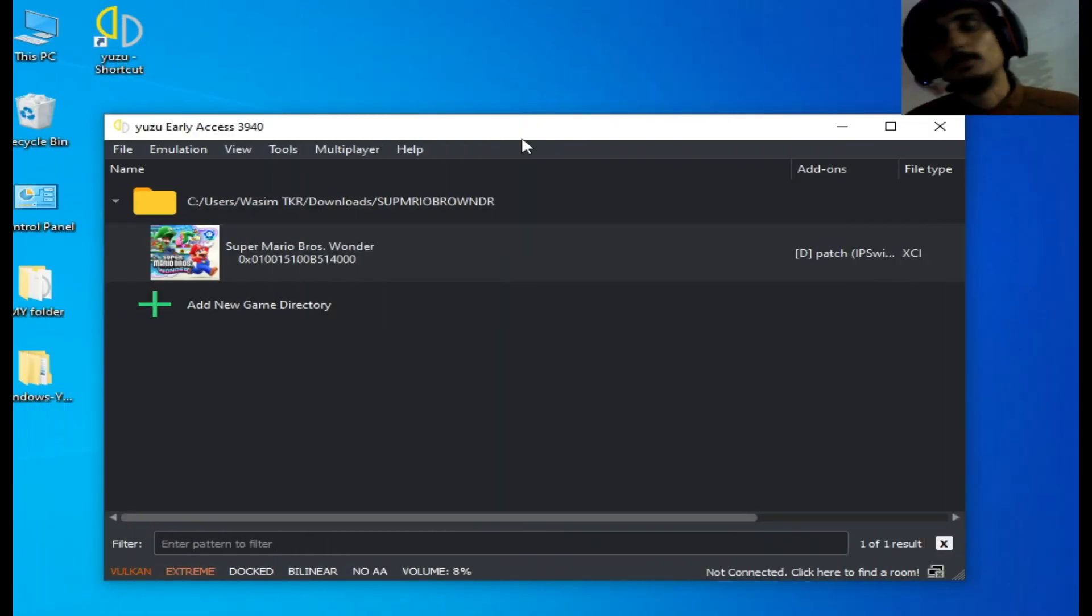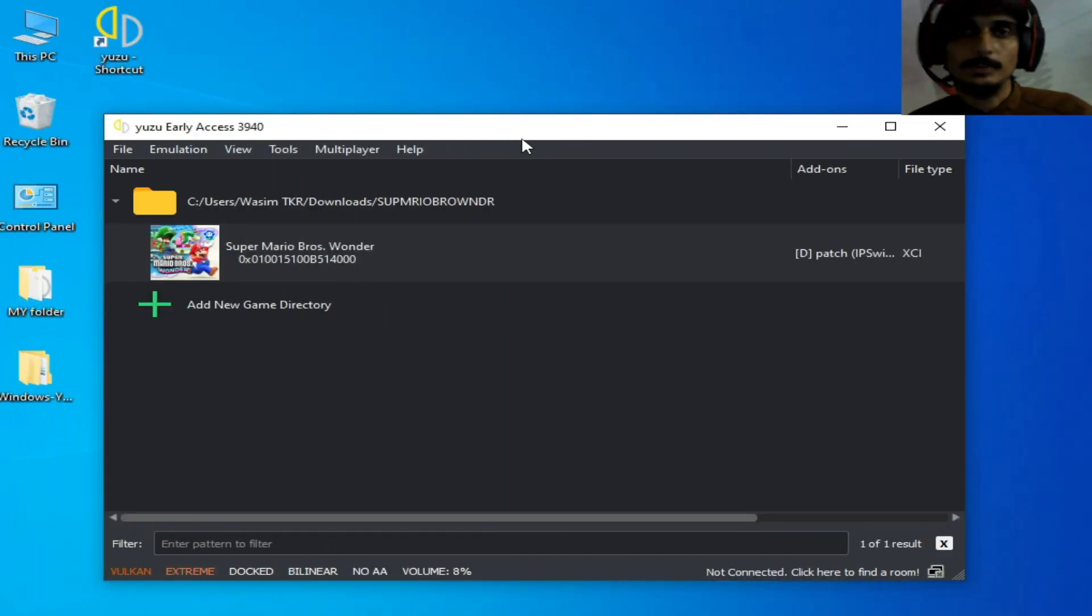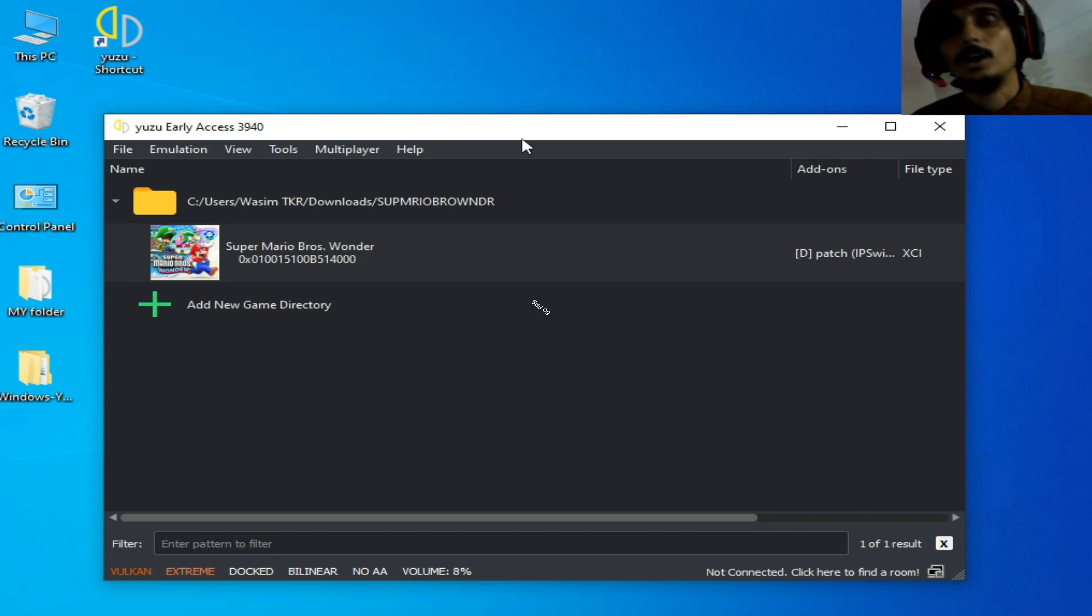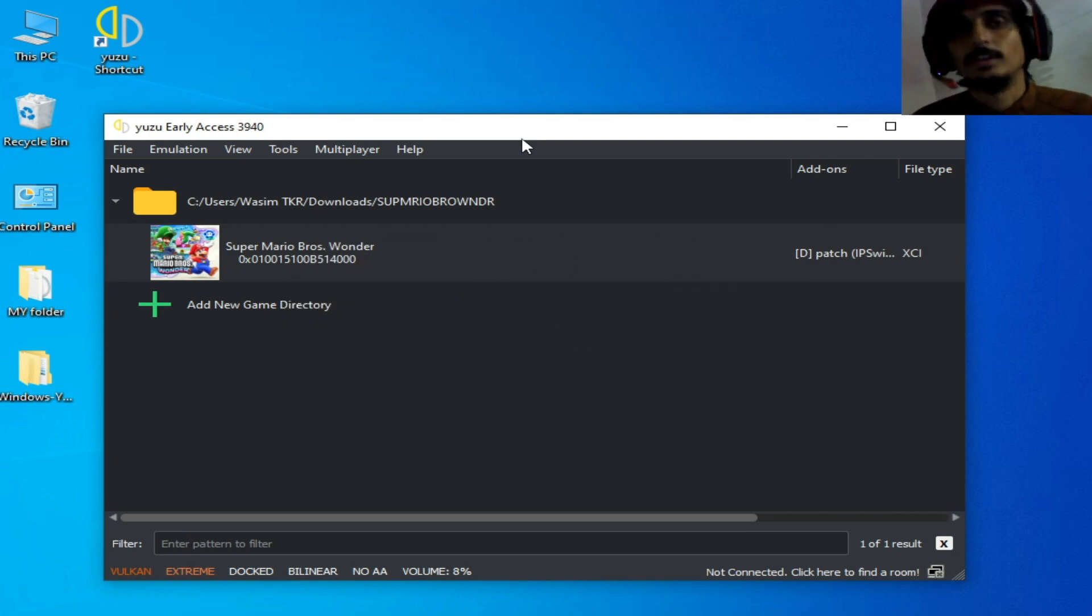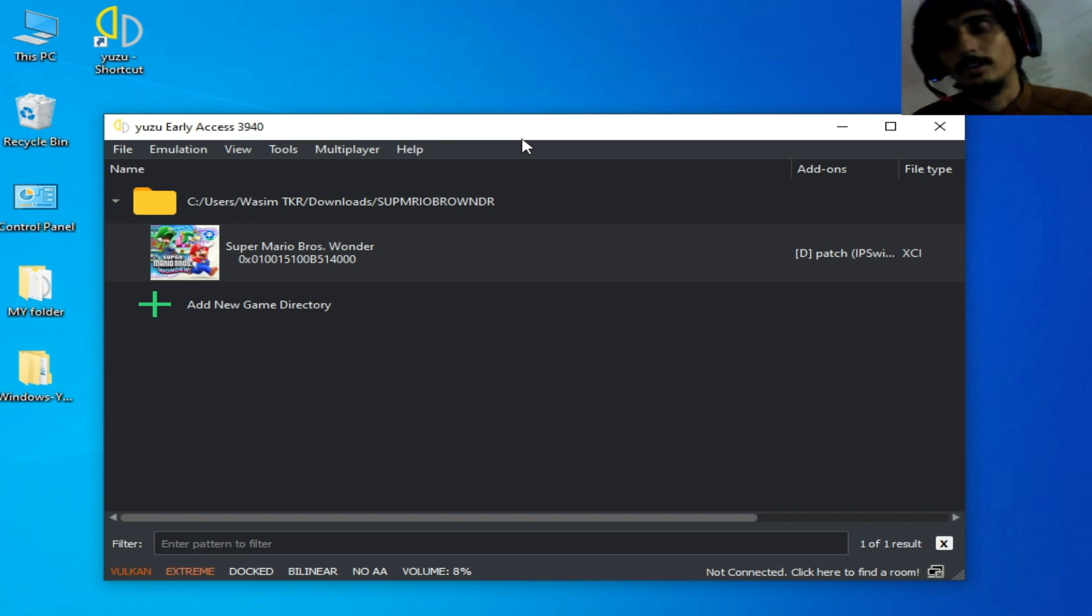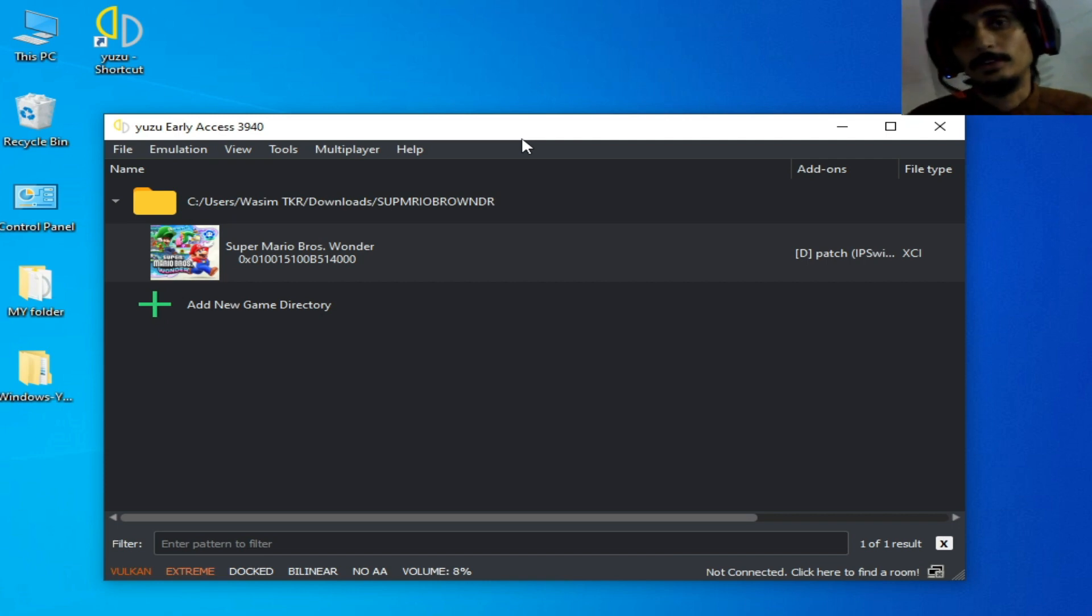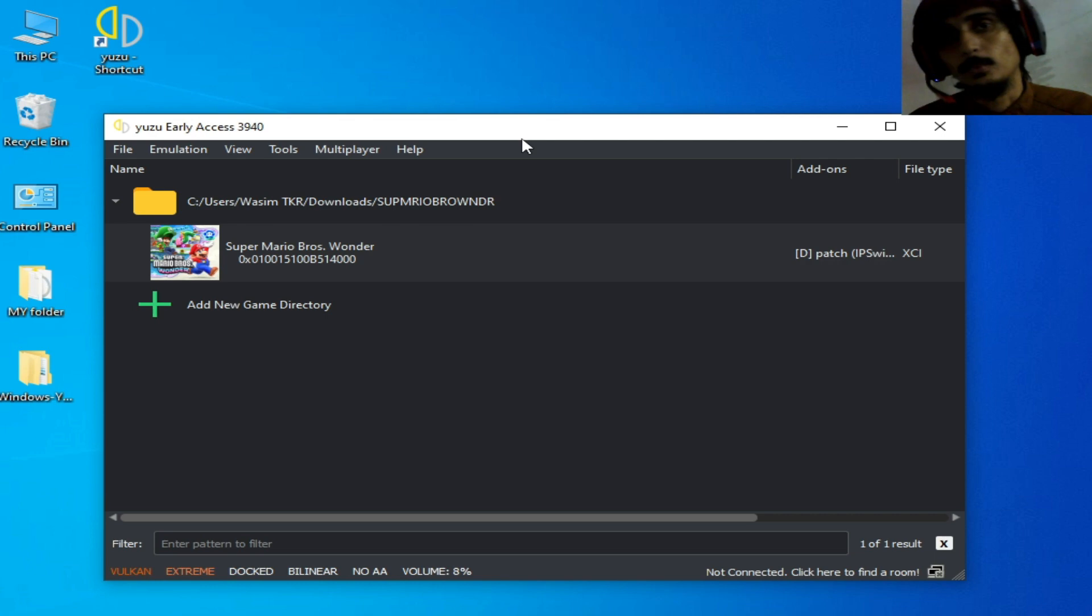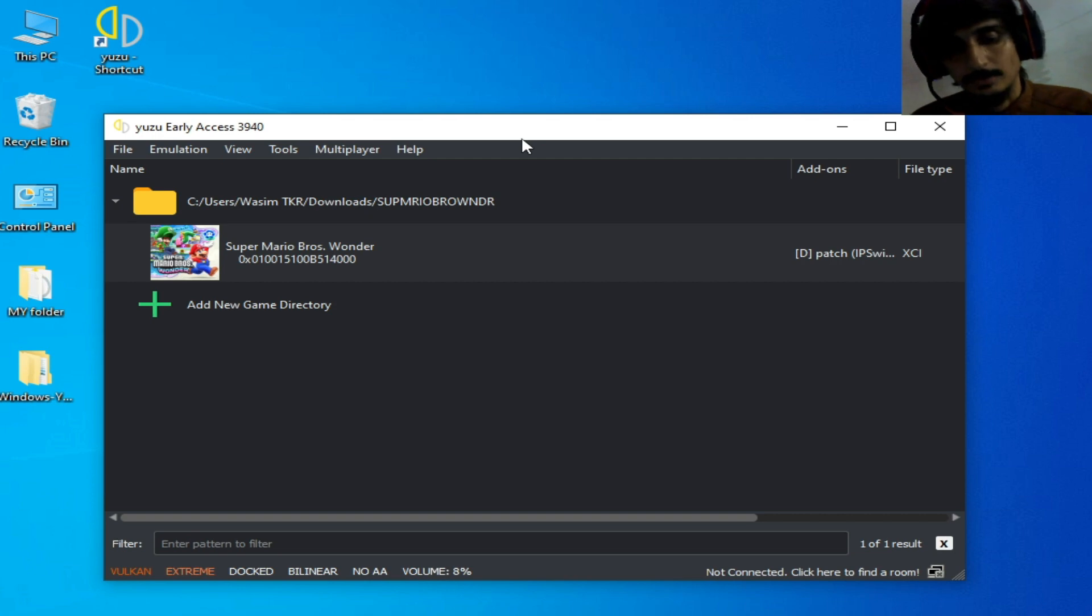Hey everyone, welcome back. In this video I'm going to show you how to get 60 FPS in your Yuzu emulator for Super Mario Bros Wonder on PC. This video is about the best settings for Super Mario Bros Wonder, so I will explain everything to get more performance for this game on Yuzu. Do not skip any part of this video, so let's start.